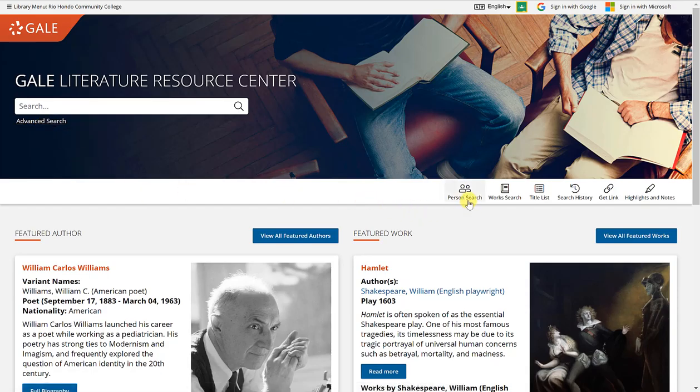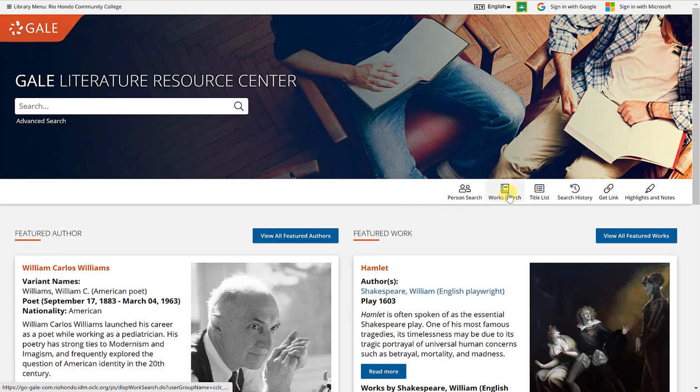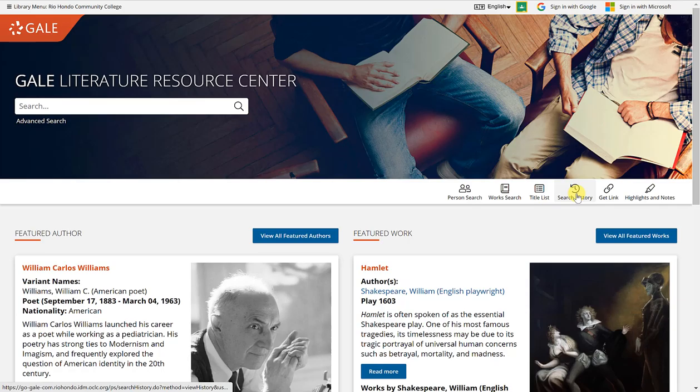There is also a person search, a work search, a title list. If you have been doing searches within the database, it will give you the search history that you've done.